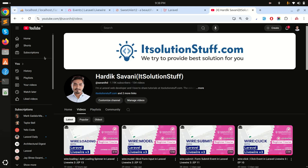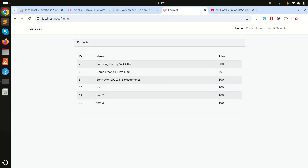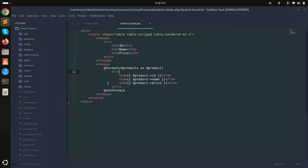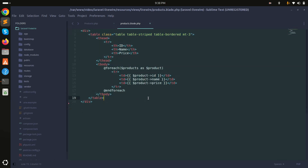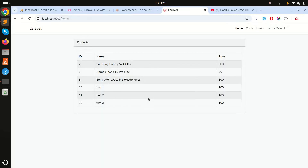I already created a products component that simply displays all the list of products. There is a blade file that displays all the products, and the products component class fetches the list of all products and prints them out.